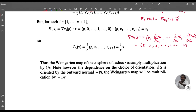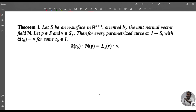Now we do the following theorem. Let S be an n-surface in R^(n+1) oriented by the unit normal vector field n. Let p ∈ S and v ∈ S_p. Then for every parameterized curve α: I → S with α̇(t₀) = v for some t₀ ∈ I, we have α̈(t₀) · n(p) = L_p(v) · v.